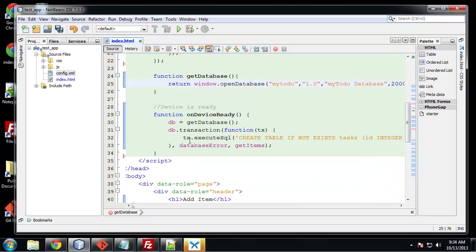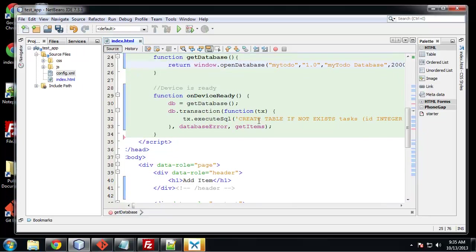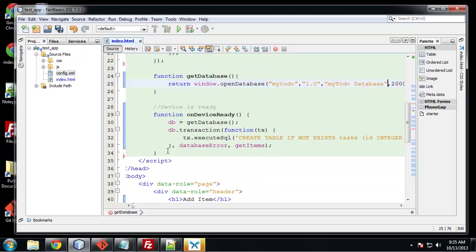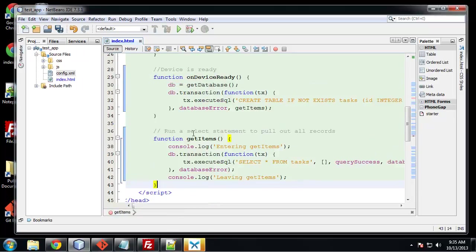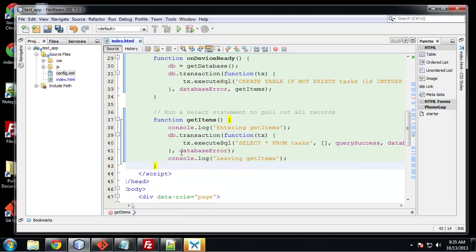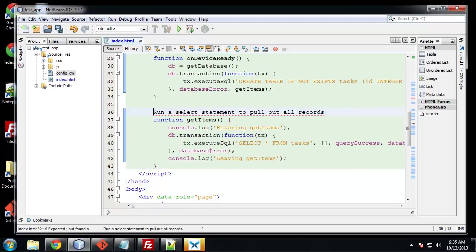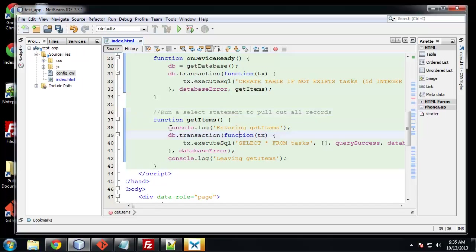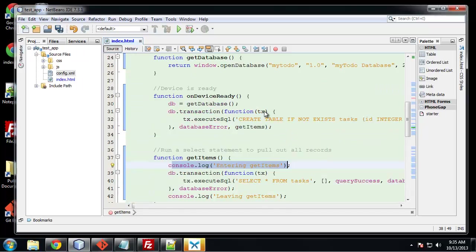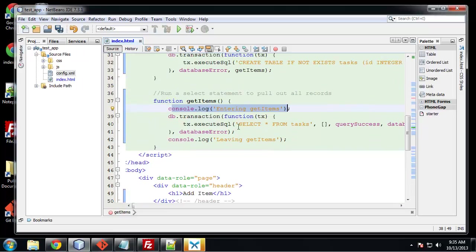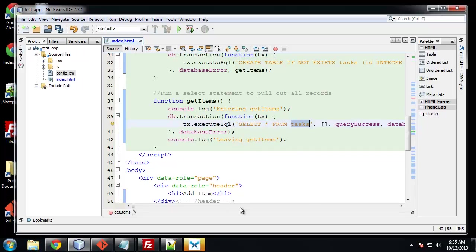So now I'm going to paste some stuff in. What we want to paste in now is get items. And that's going to just grab whatever tasks we have in the database. So this is going to run a select statement or transaction. We're going to console log entering get items which we're just entering into the method. We're going to run a transaction just like we did up here when we created our table. Except it's going to be a select statement. So we're saying select all, the asterisk means all, from tasks which is the name of the database.